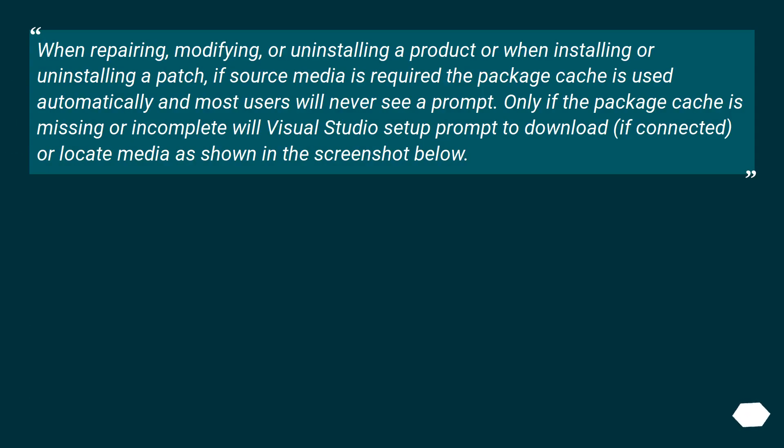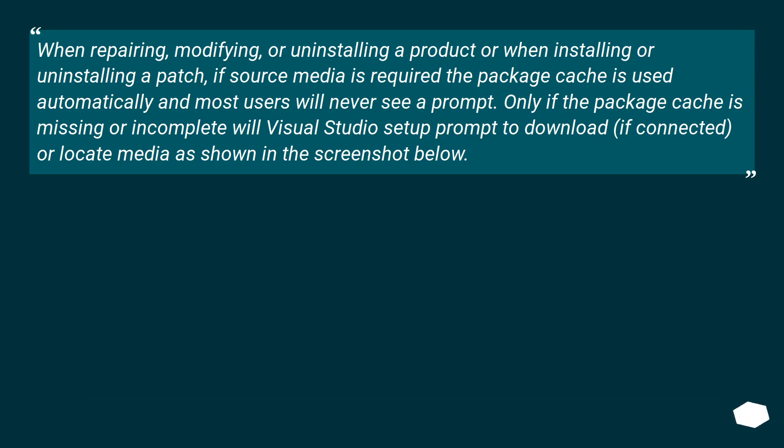When repairing, modifying, or uninstalling a product or when installing or uninstalling a patch, if source media is required, the package cache is used automatically and most users will never see a prompt. Only if the package cache is missing or incomplete will Visual Studio setup prompt to download, if connected, or locate media as shown in the screenshot below.